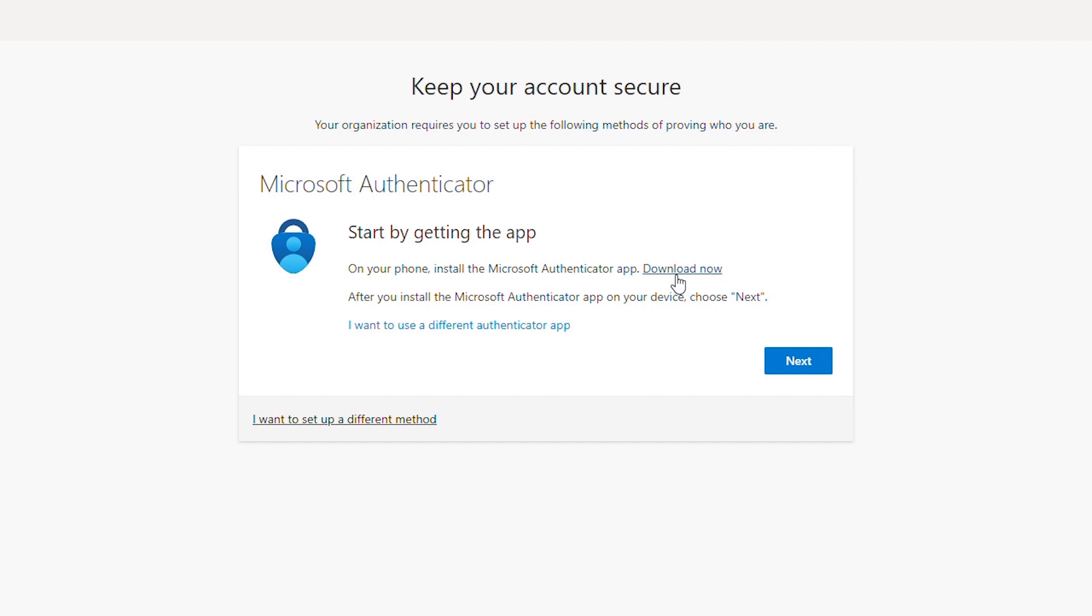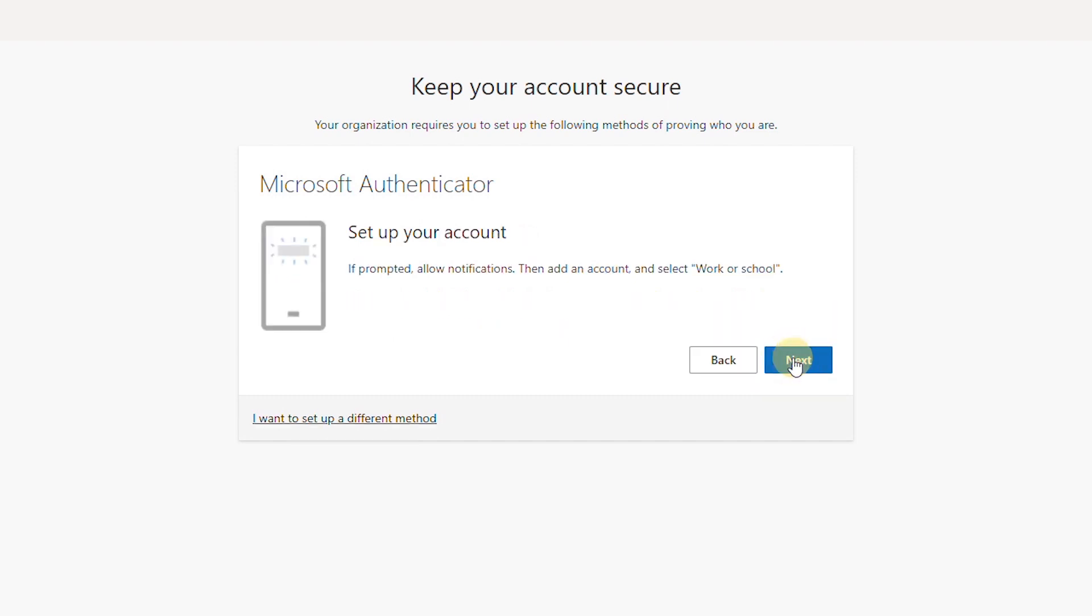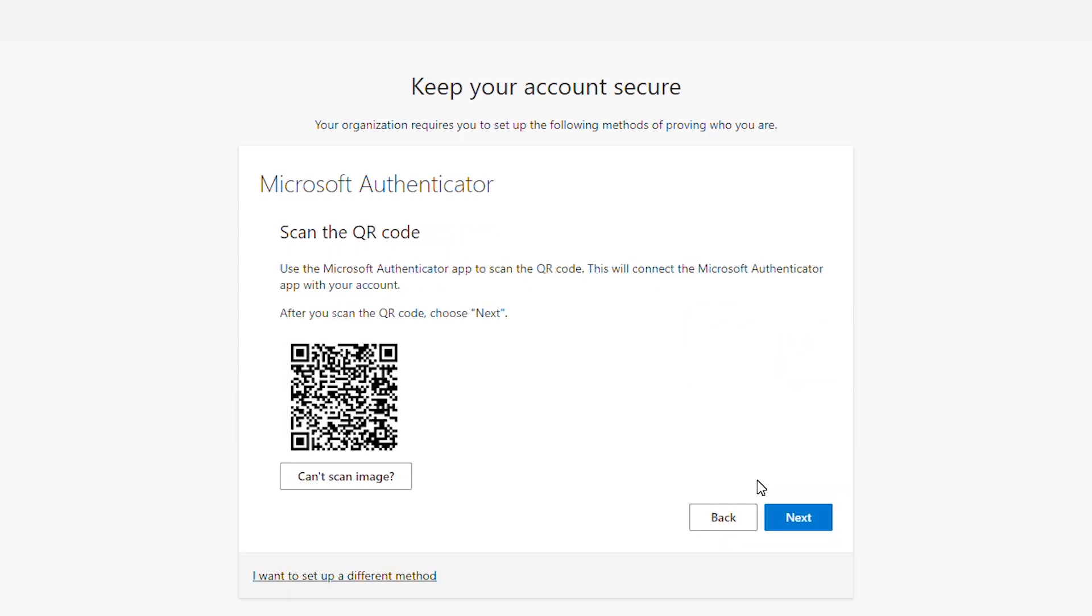After downloading and installing the app on my phone, I need to connect my phone to my Azure account. To do that when I go through the wizard, I see a QR code. I need to scan the QR code with the authenticator app on my phone and finish the authenticator app on my computer.